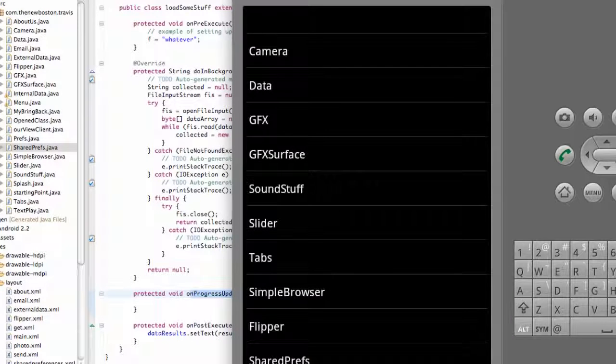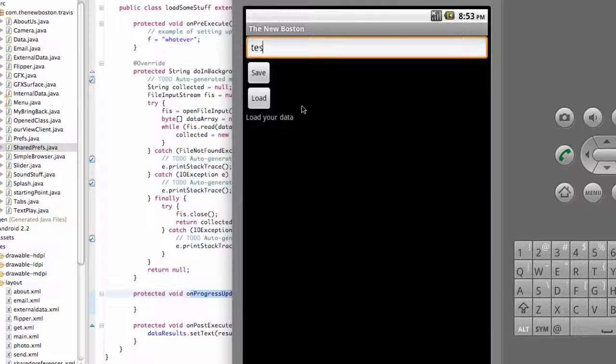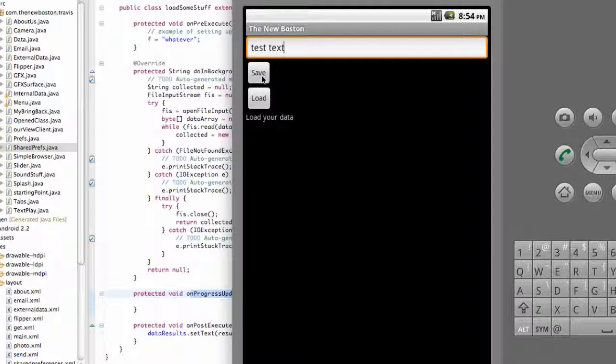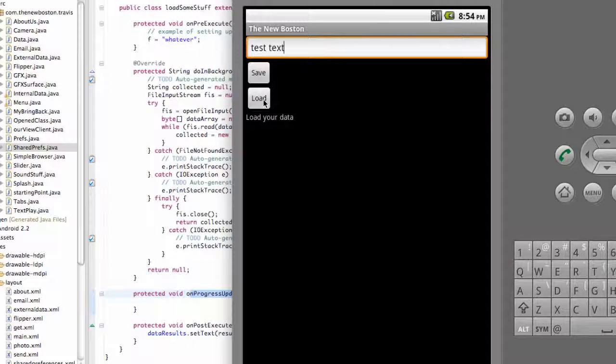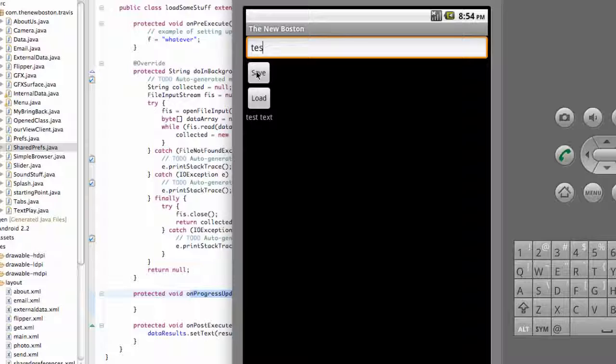So we're going to say internal data and just like a test text, something like that. We're going to save it, and if we hit the load button, yeah, there we go. We have our test text there. So thanks for watching guys, and I'll catch you in the next tutorial. Have a good one.